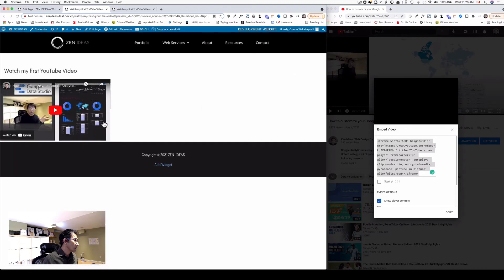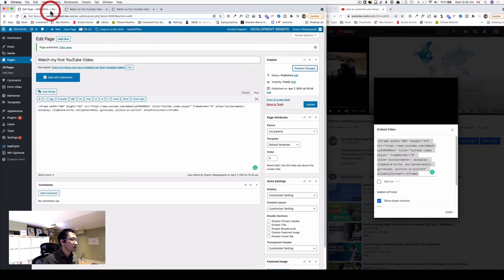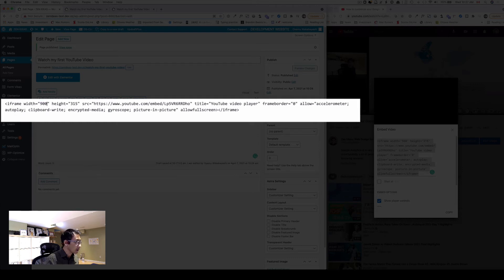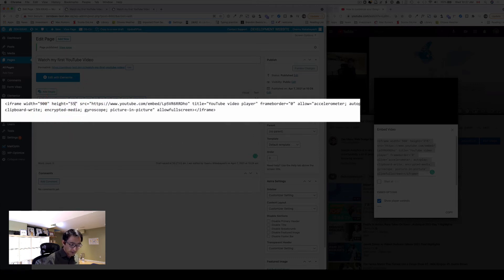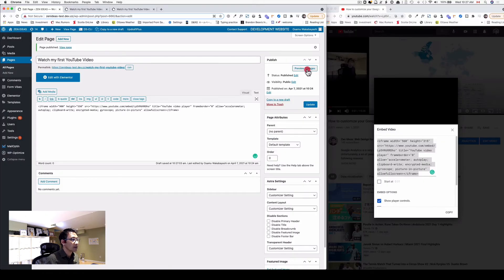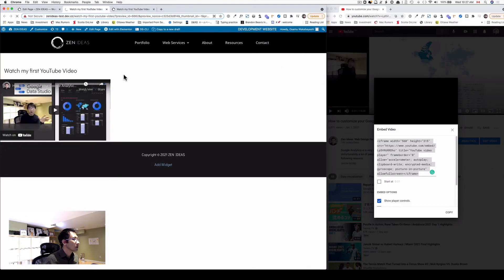See, that should be small. By changing this number here, you can change that width. Let's say 900 by 550, and then refresh here.